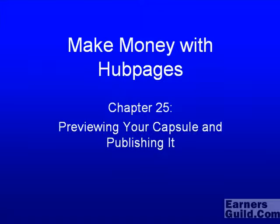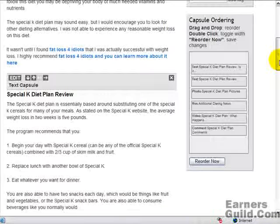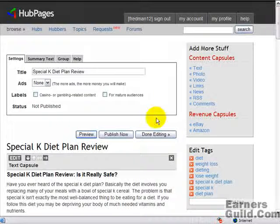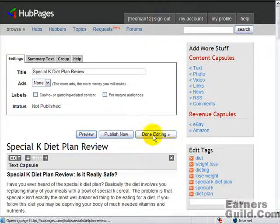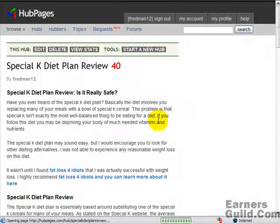Chapter 25: Previewing Your Capsule and Publishing It. So now basically we went ahead and reordered things how we want. We have the modules that we want to start off with and we are ready to go. So I'm going to hit Done Editing, just to save all the changes that we've made so far.